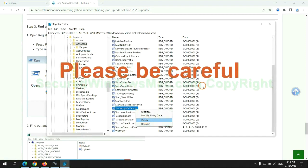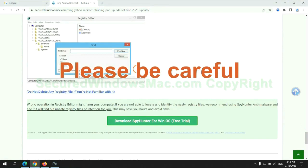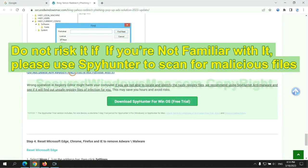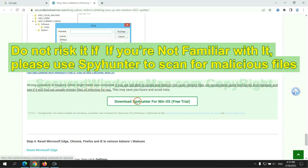Please be careful. You may damage system once you delete wrong files. Do not risk it if you are not familiar with it, please use SpyHunter to scan for malicious files.